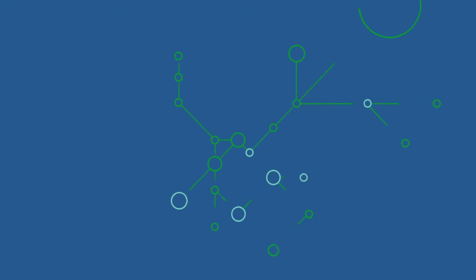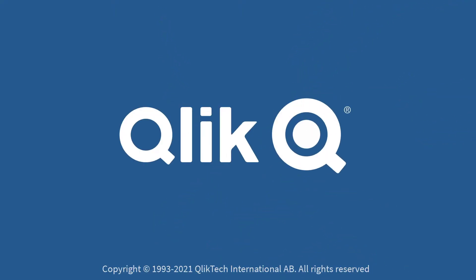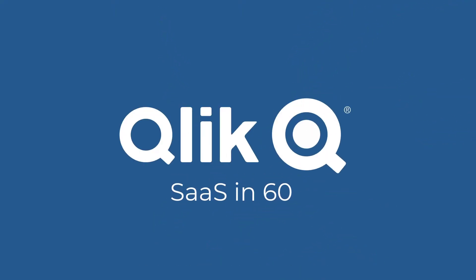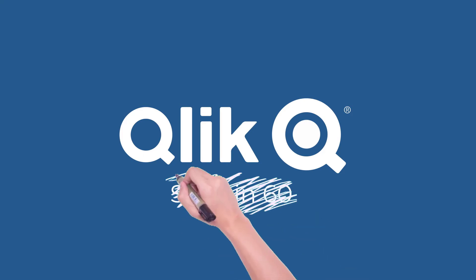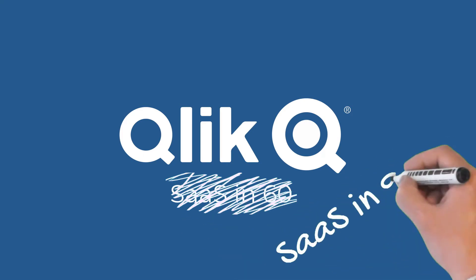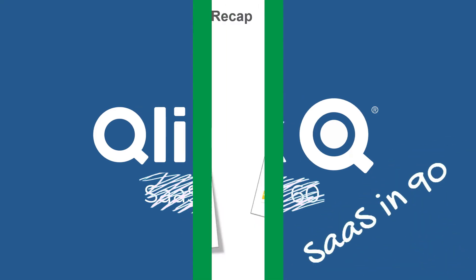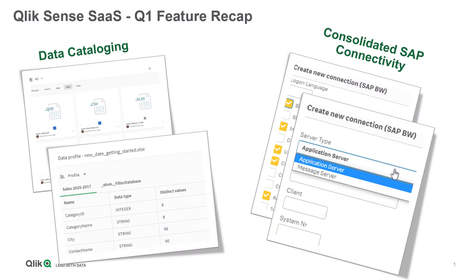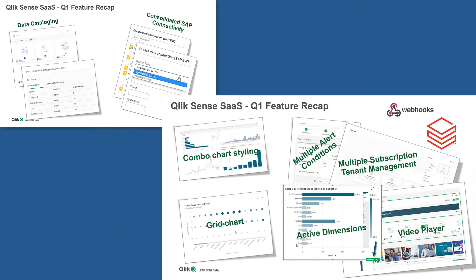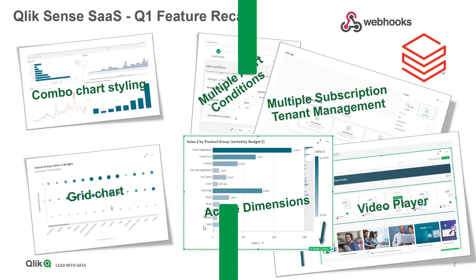Hey guys, this is Mike Tarallo with Qlik and welcome to SaaS in 60. I mean SaaS in 90. A continuous release cycle means a lot of great new features are released early and often. Here's a recap for the first quarter.